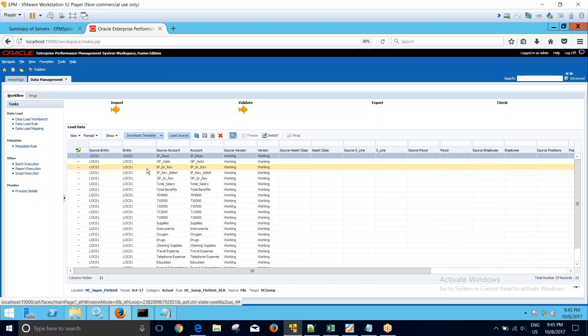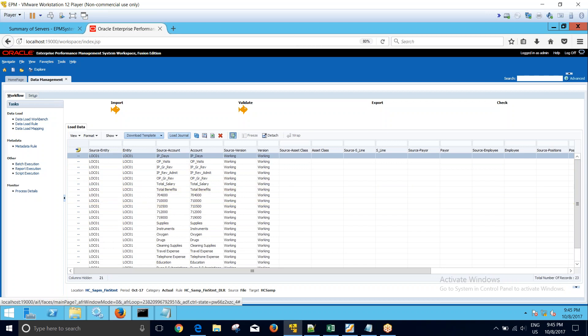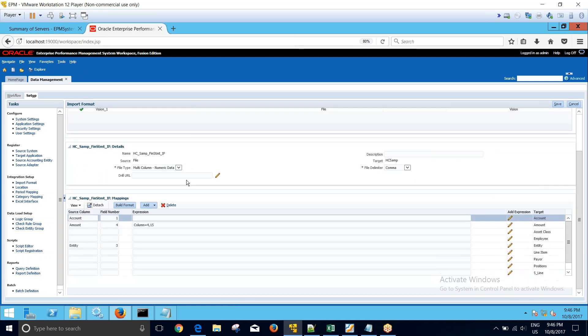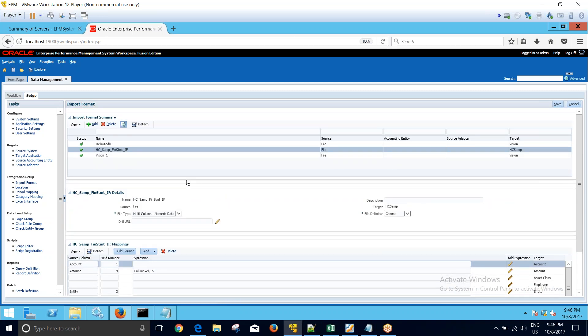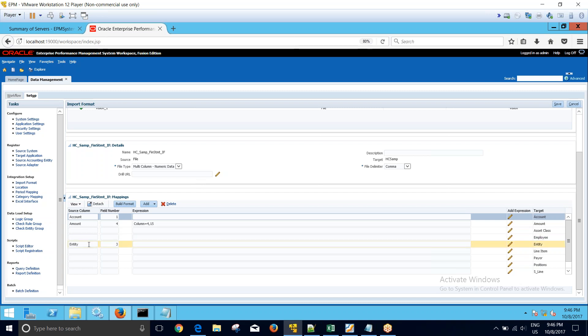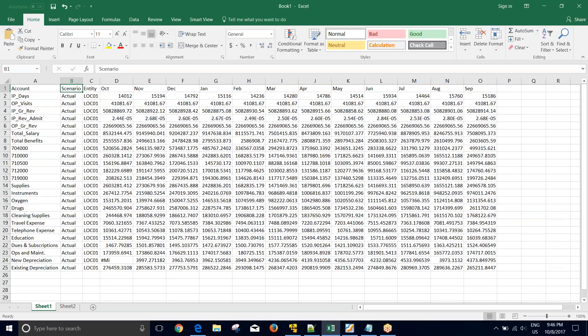You can see in the entity we are loading only the entity column, but now I have the requirement to load the scenario column in the entity as well. For this I will go to the setup tab and navigate to the import format. I am free to add a new import format also, however in this case I will go ahead with modifying the existing import format.